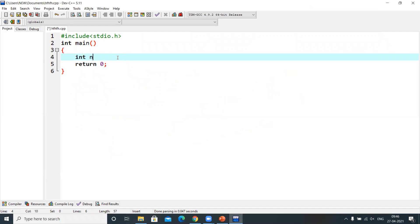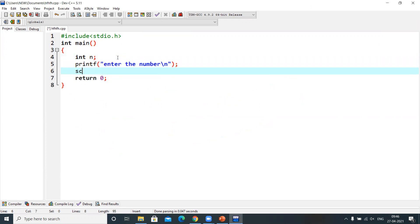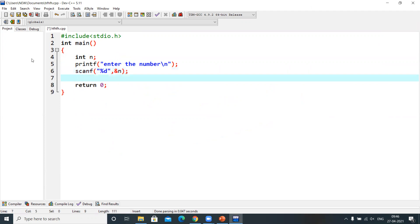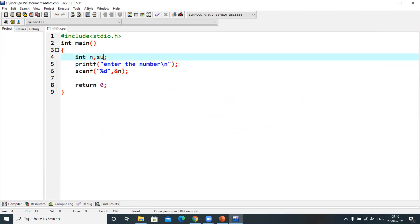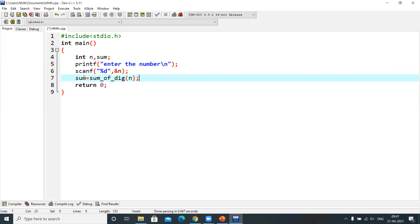Let me show you how to implement this. We take an integer n, print a message asking the user to enter a number, and read that number. Then I take a variable called sum and assign it the return value of a function called sumOfDigits, passing the given number n as the argument.